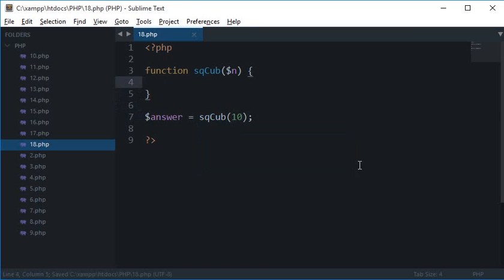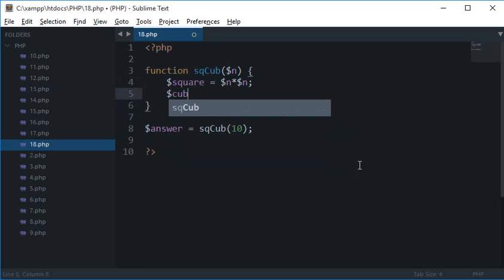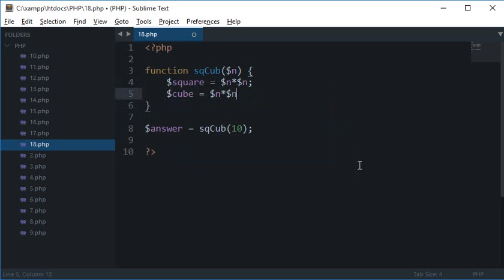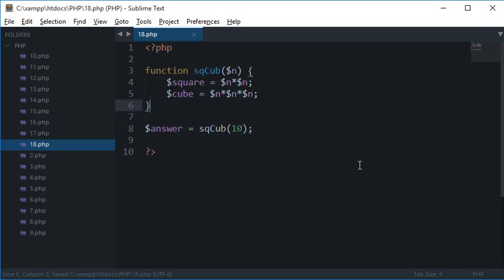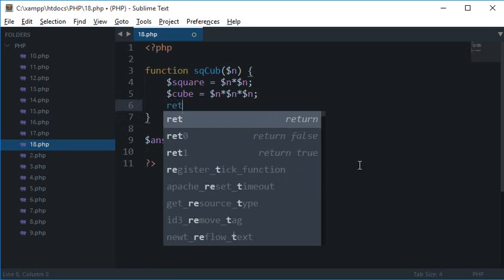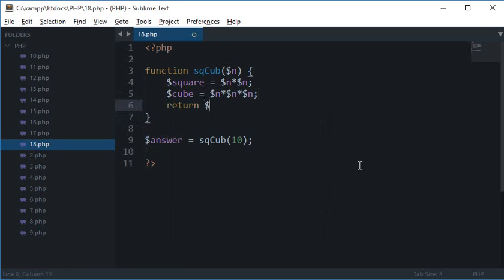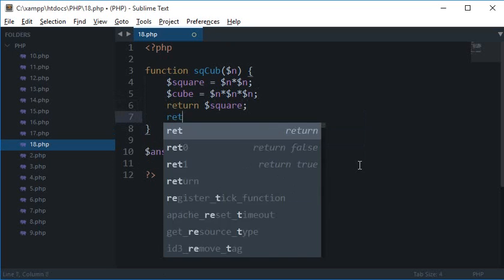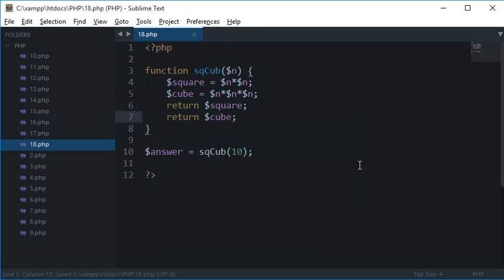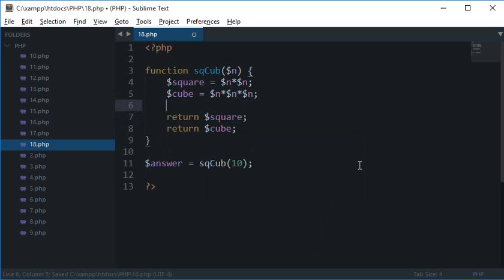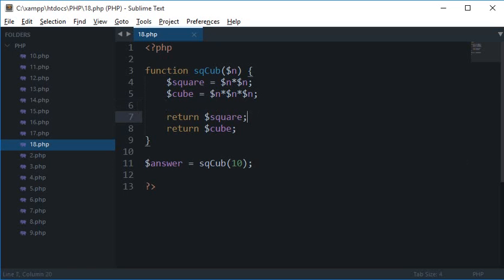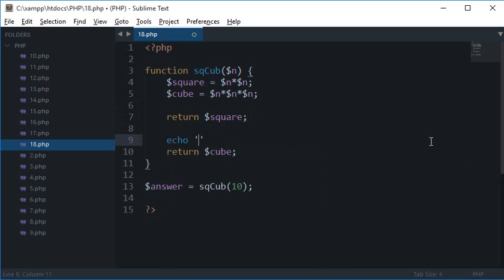Inside here what I did is square is n star n and cube is n star n star n. Simple enough. And then what I want to do is I want to return square and I want to return cube. Now this won't work because in a function you could have only one return. Actually you could have as many returns as you want but only one would be executed.